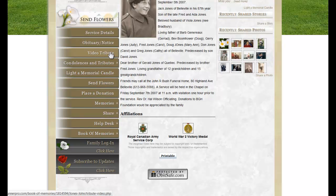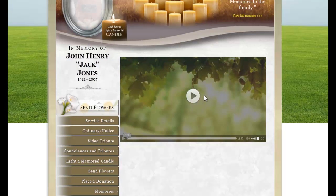Video Tribute: if you created a video in the system, it will display here for online visitors to view.